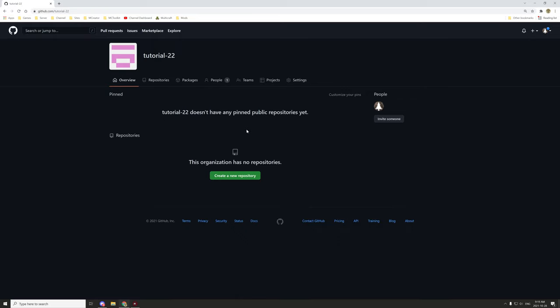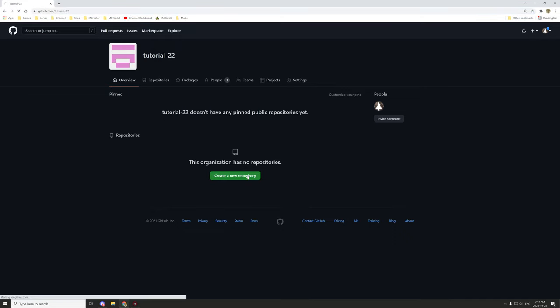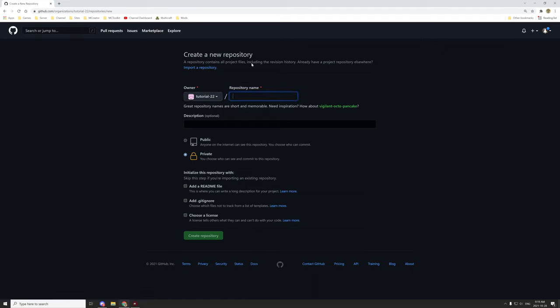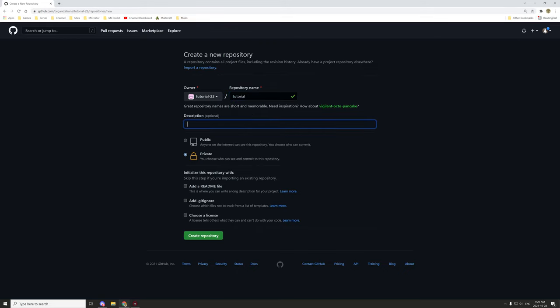Repositories, again, are like the sub part of your organization. Your organization is the main URL. As you can see up here, it says GitHub slash tutorial dash 22. This is going to be our main URL for our repositories. If we create a new repository, you can basically give it a repository name. We'll call it tutorial. You can notice that tutorial is available now because it's actually under the tutorial 22 URL section. So we have not used this before. This repository name is only going to cancel out, say it's already taken if it's already within the repository 22 category.